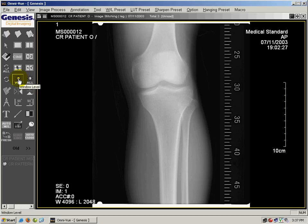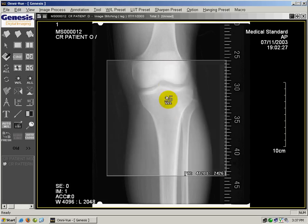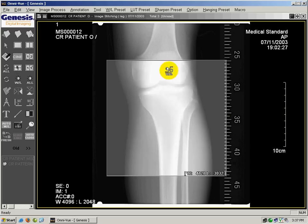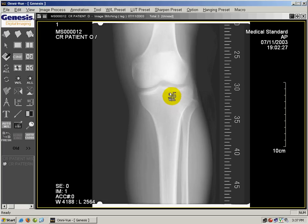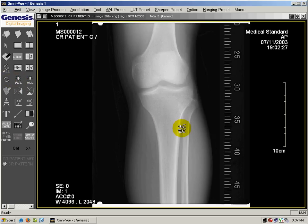To window level an image, you can left click and select the window level button. You can click and drag the mouse to adjust the brightness or contrast — left and right for contrast, up and down for brightness. If you want to undo any changes that you've made to an image, you can click on display original and that will revert the image back to normal.